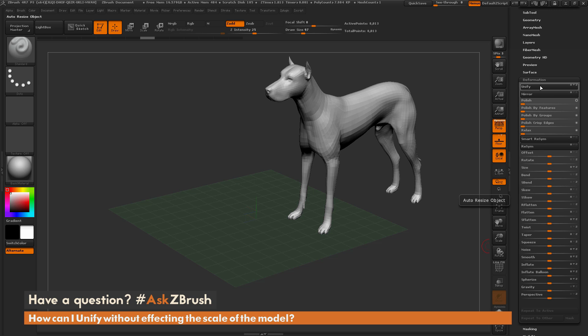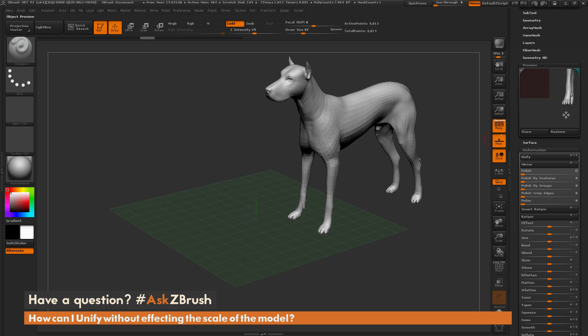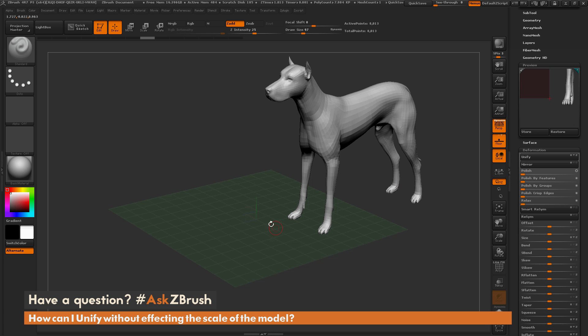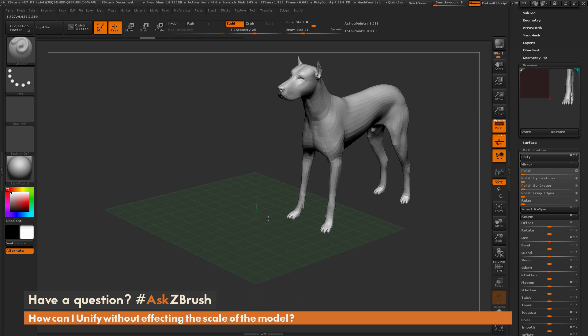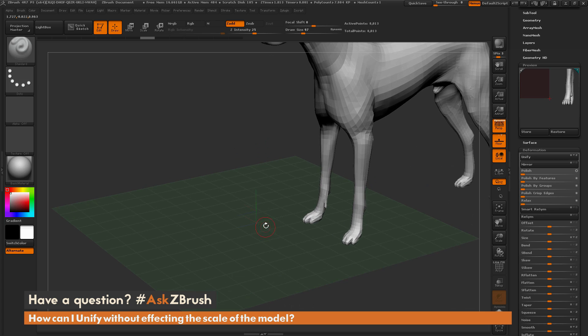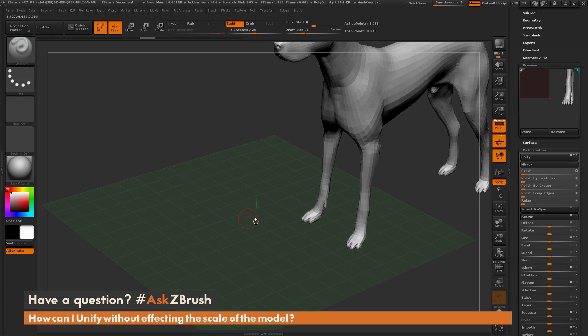Now what's going to happen when I click this button is ZBrush is going to resize the dog, which you can see within the preview window, and it's also going to put him back at the center of the world. The center of the world is indicated by these lines right here, which are the blue, red, and green X, Y, Z lines.